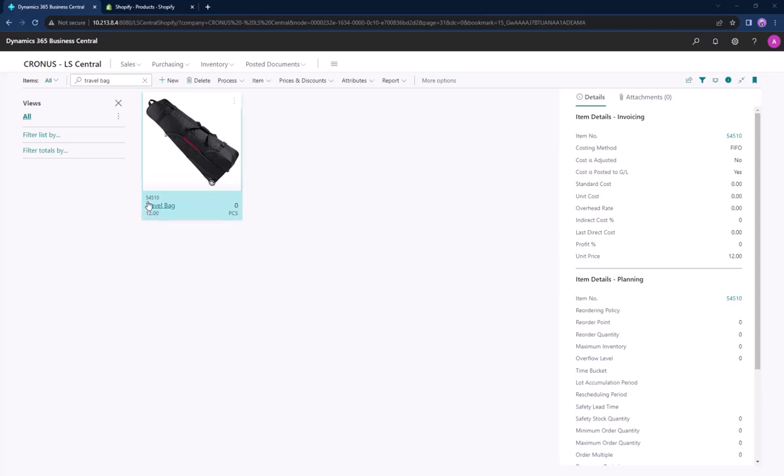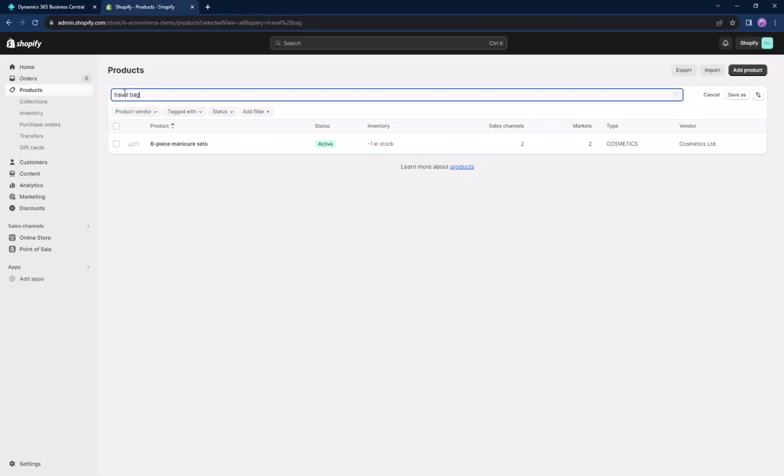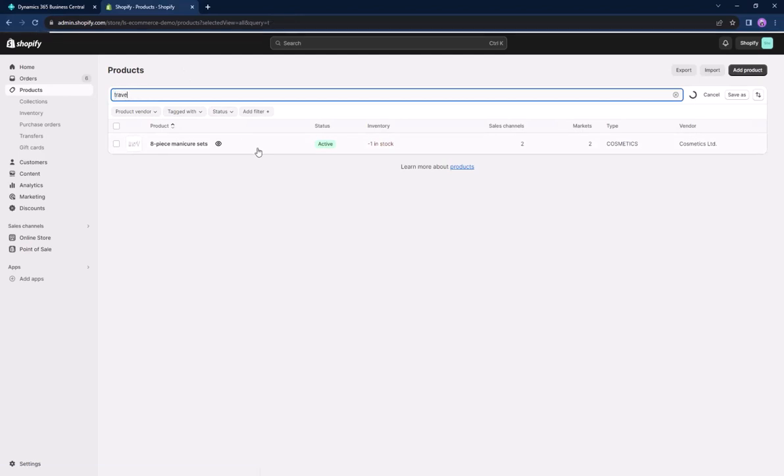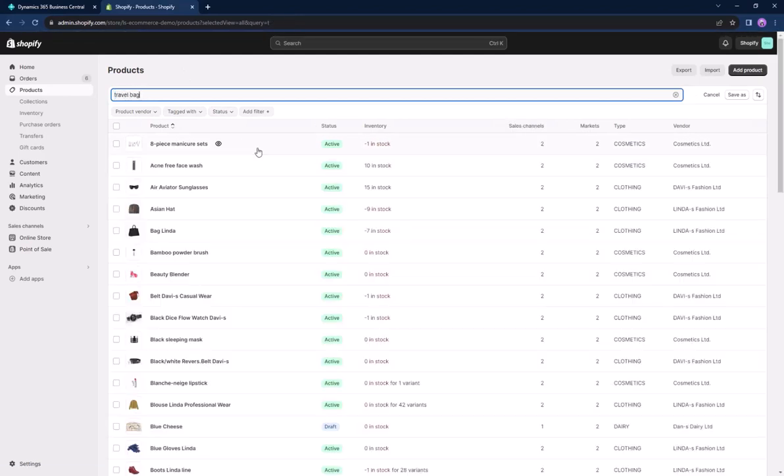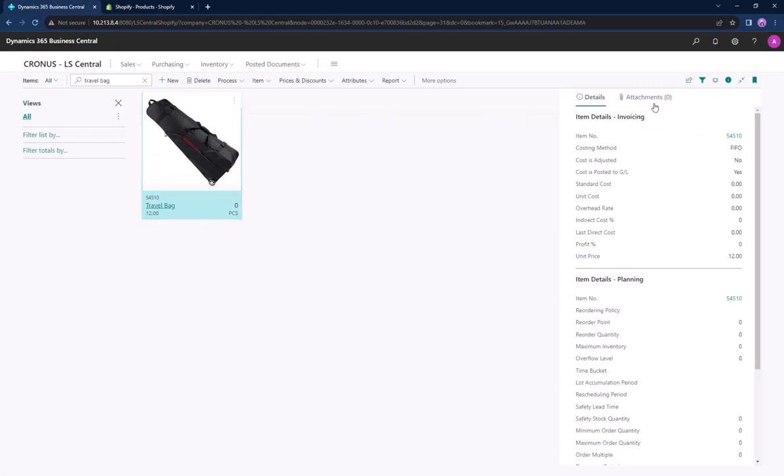We can take a look at this travel pack that we have in LS Central and search for this product in our Shopify admin page. We can see that it does not exist there.